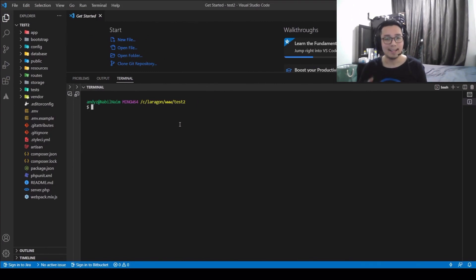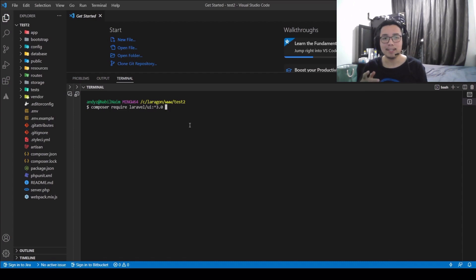Then, on your terminal, type Composer Require Laravel UI version 3.0.